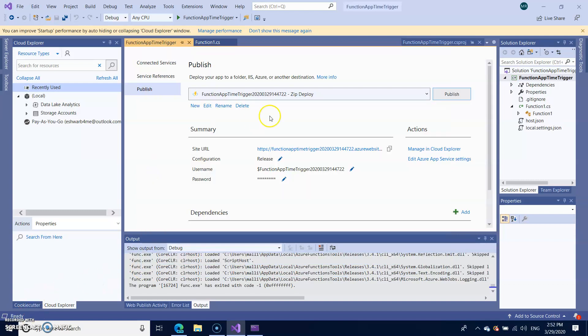After few seconds you will land onto the screen where you have to start publishing it. It will show you all the URL details and stuff. So let me publish it first.